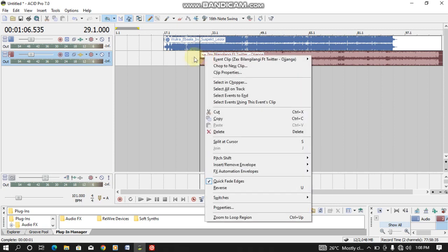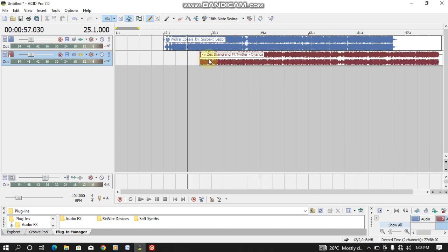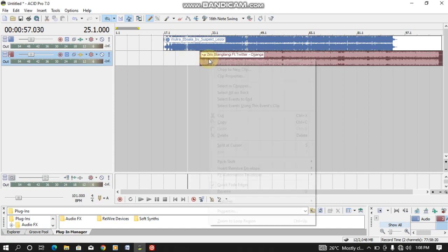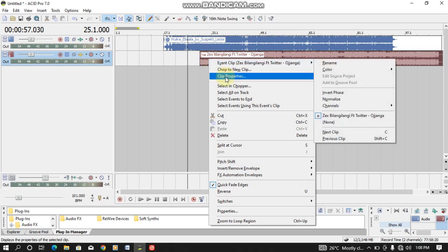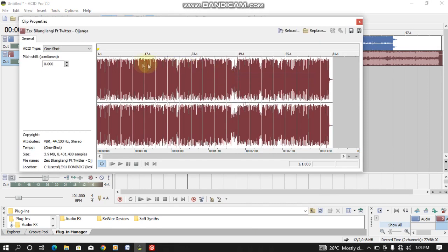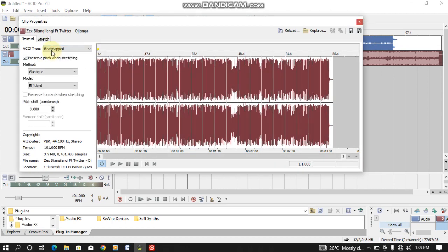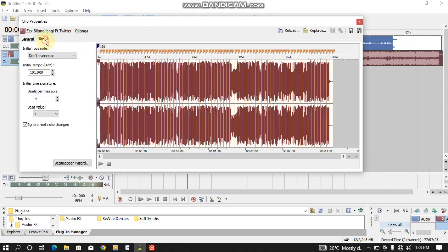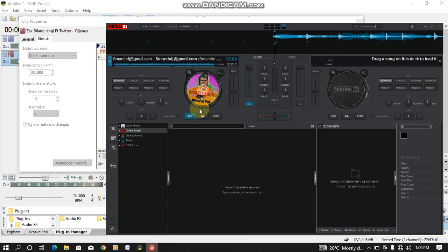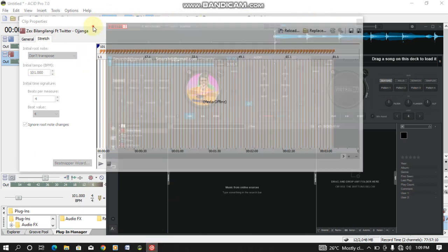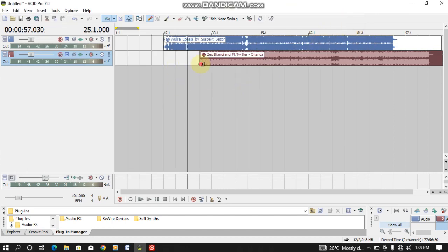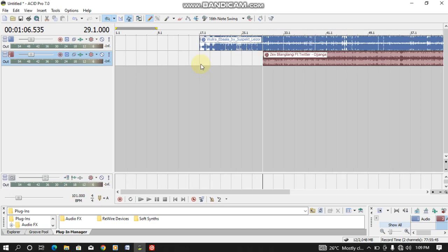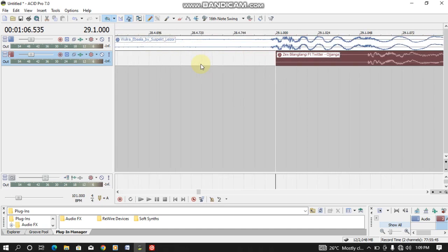You need to click on the track here. Right click on the track, then you come to Clip Property, then you go to Beat Map Stretch. The BPM on the Virtual DJ is 97, so you need to change this one to 97.